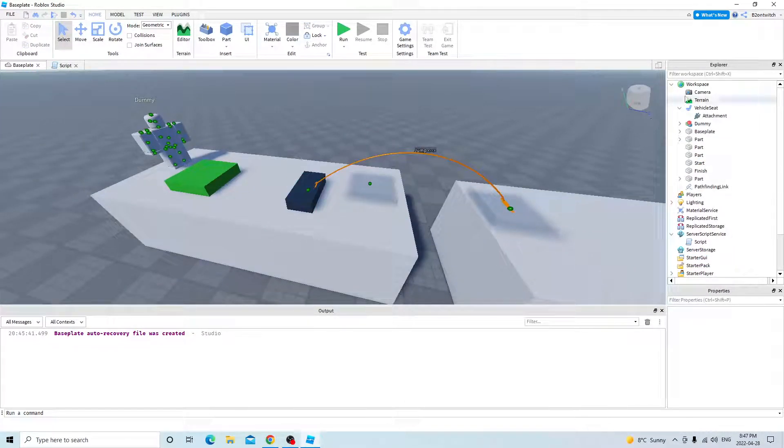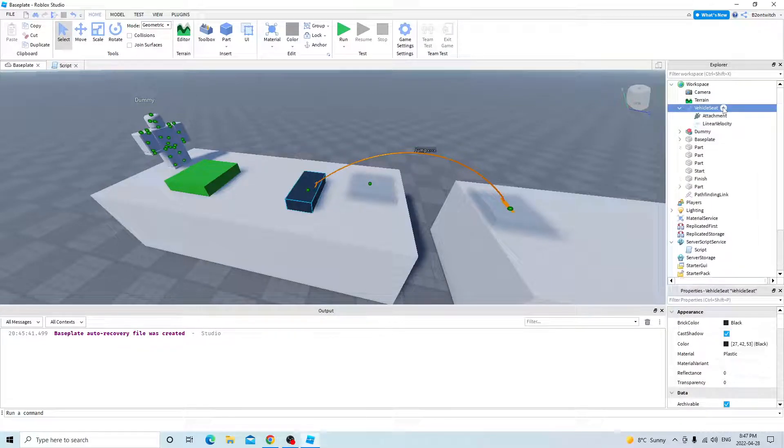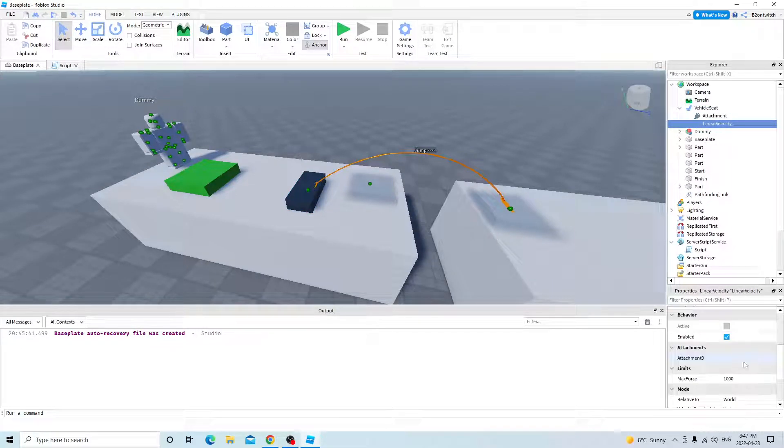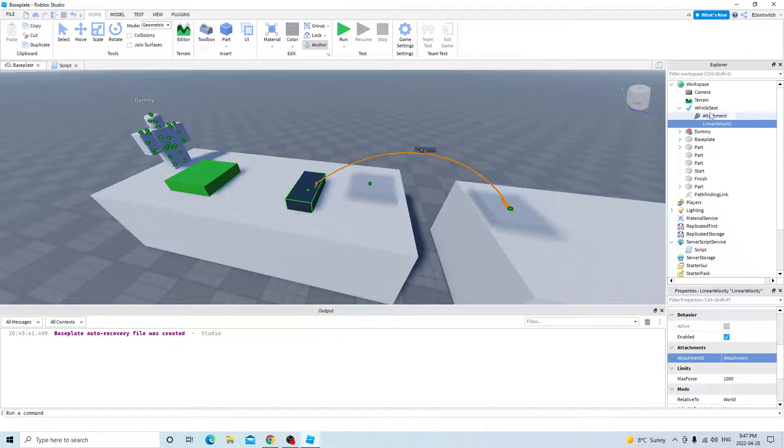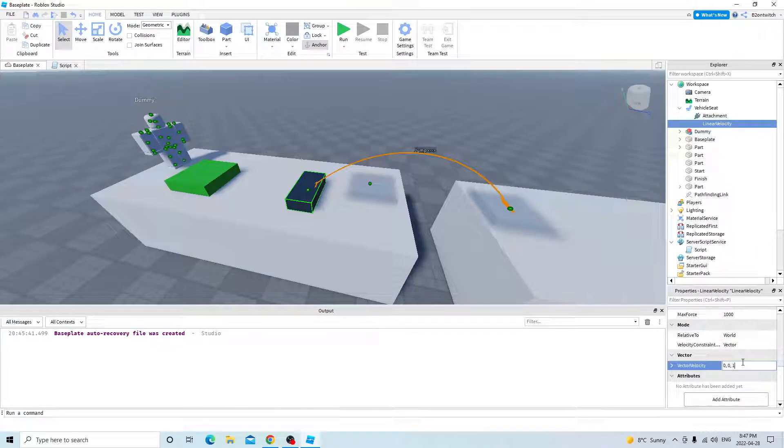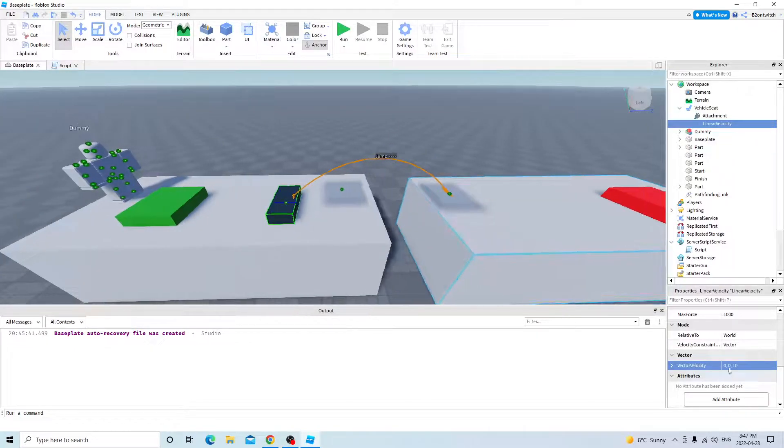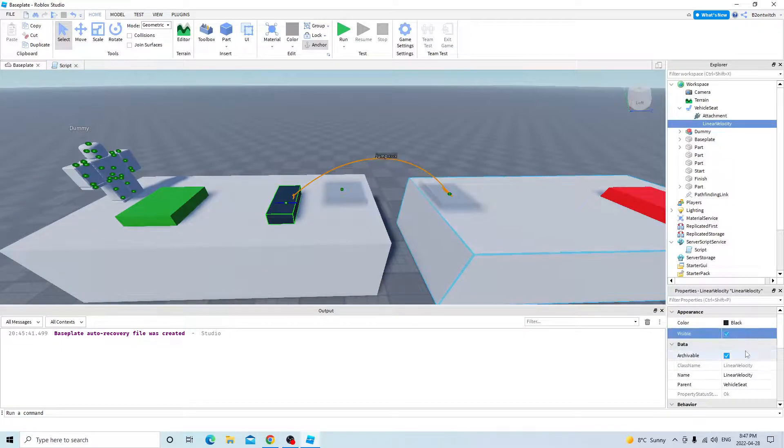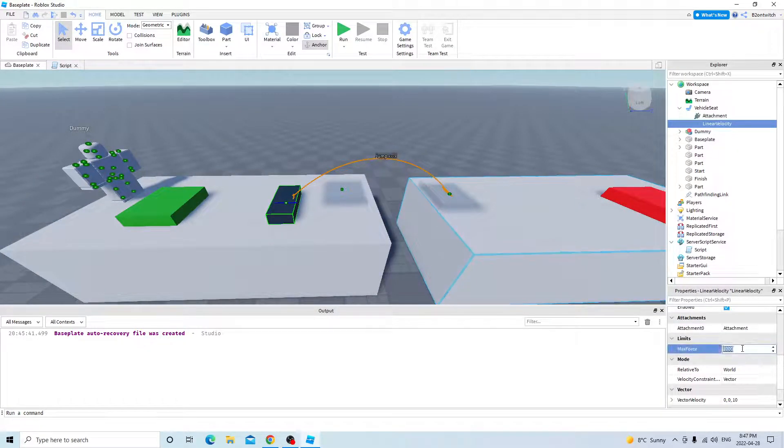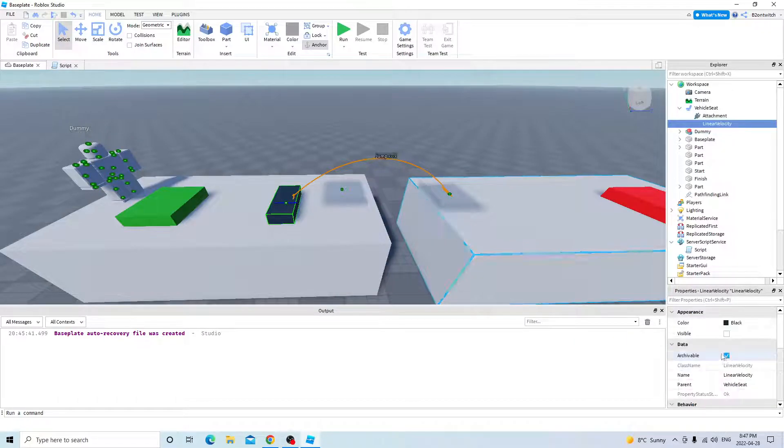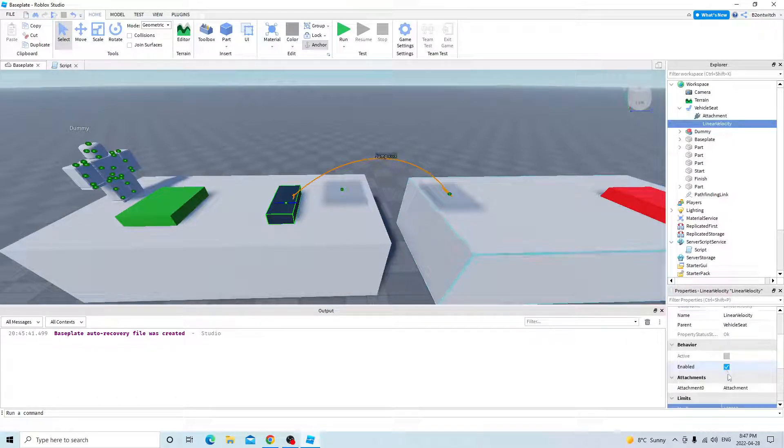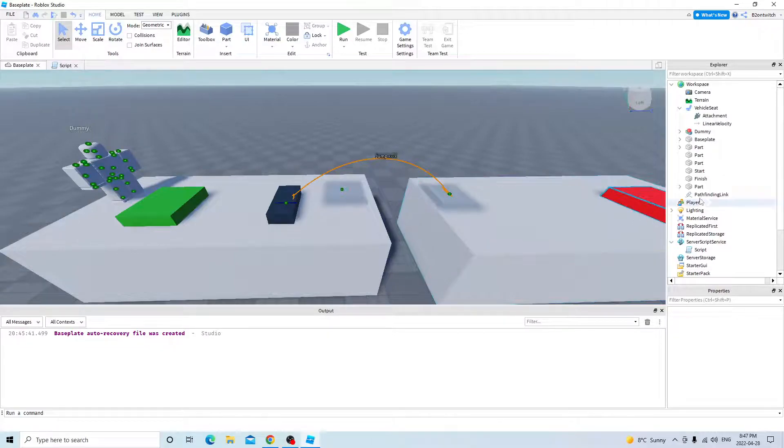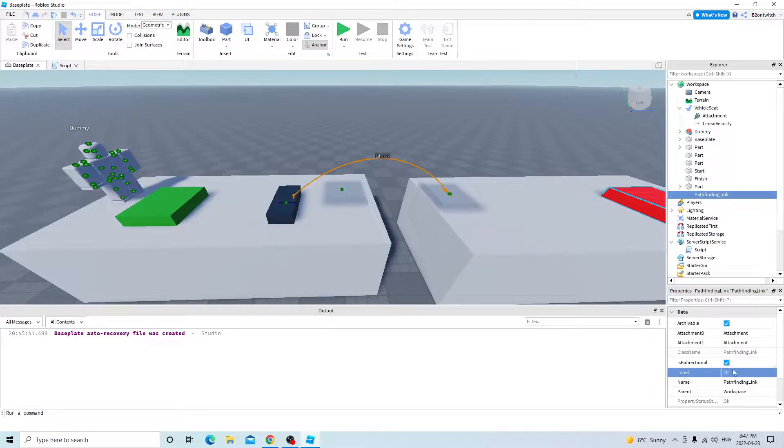So back to the vehicle seat, you want to add a linear velocity. Attachment zero is the vehicle seats attachment. And then the velocity is 10, so it goes that way. And then max force 100,000. And enabled equals false.